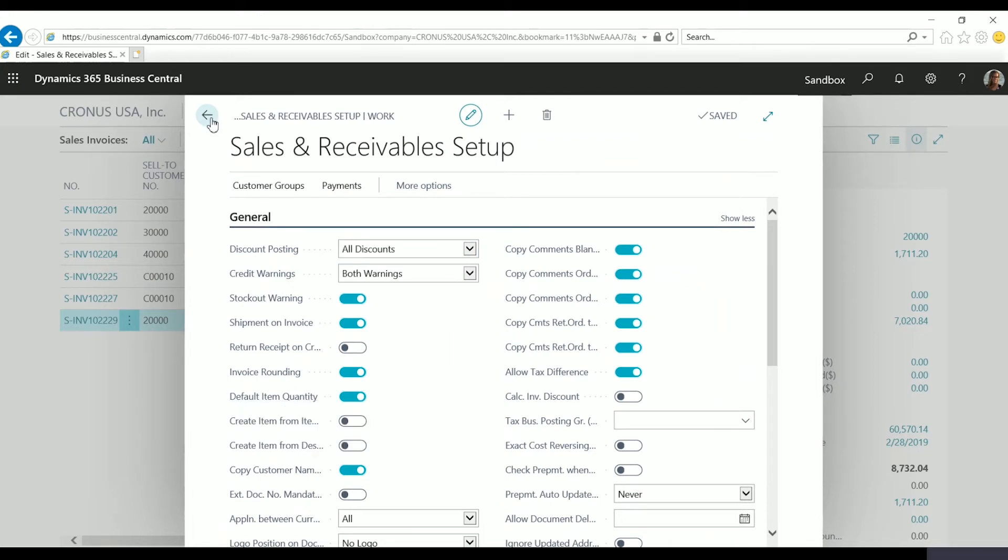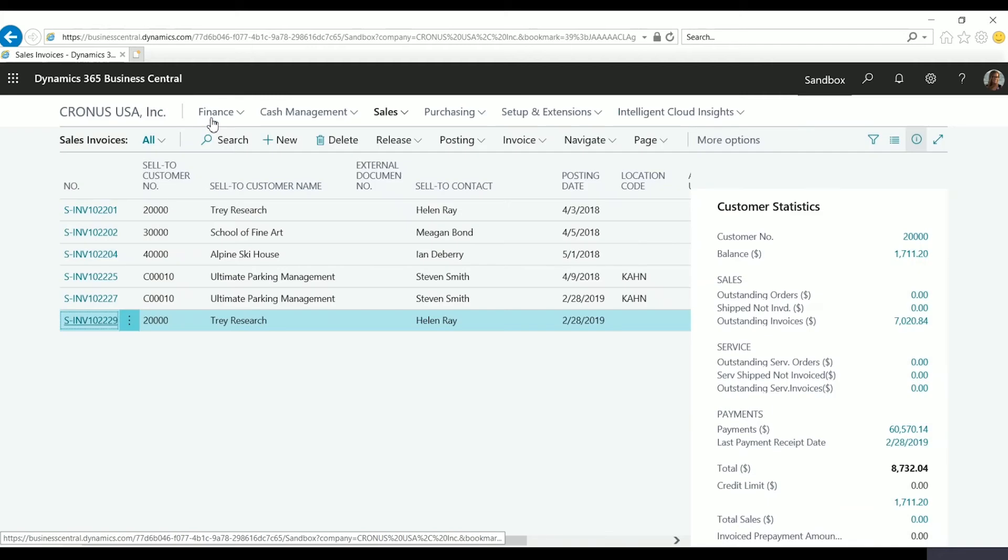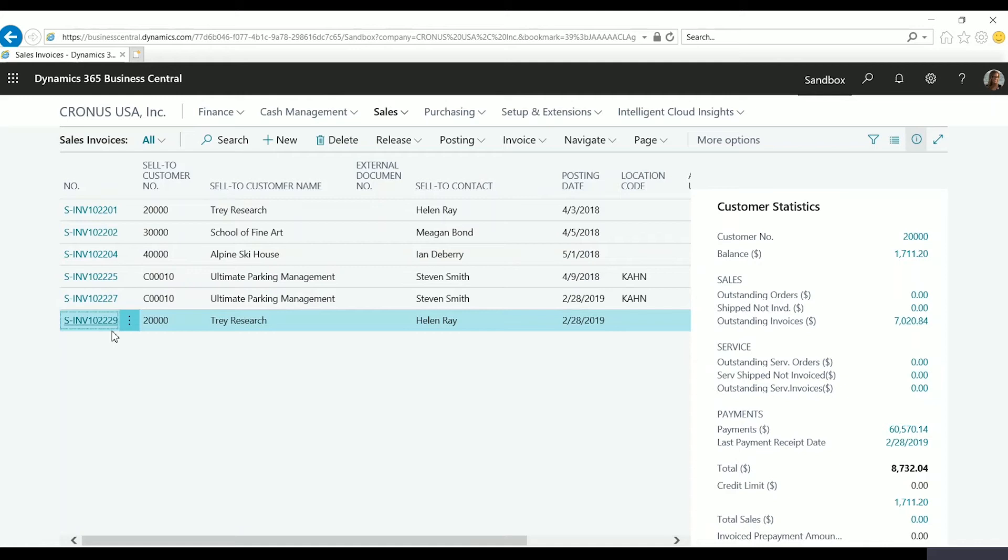I'm going to exit and go over to my sales page here. I have all my sales invoices listed here and I'm just going to open up this existing sales invoice.